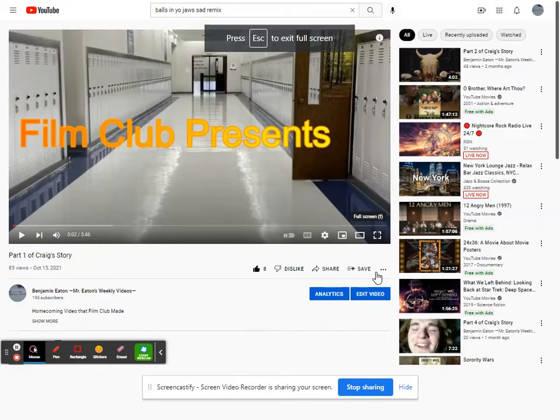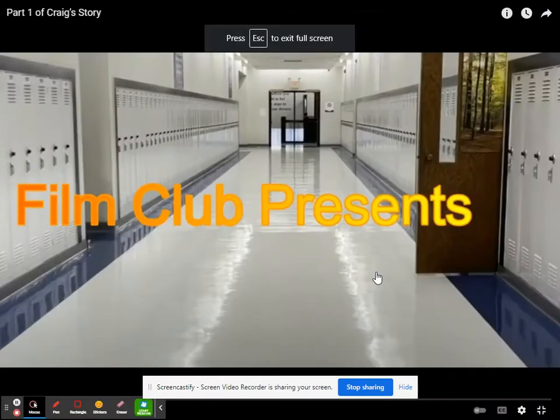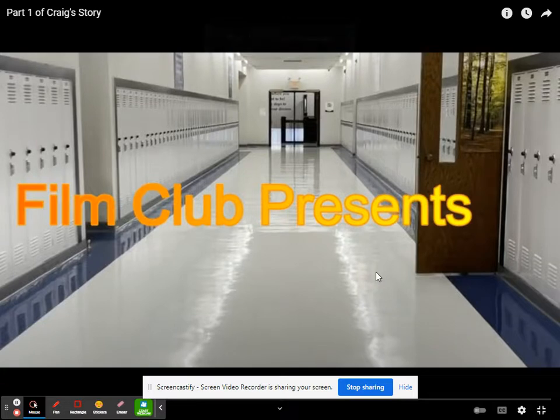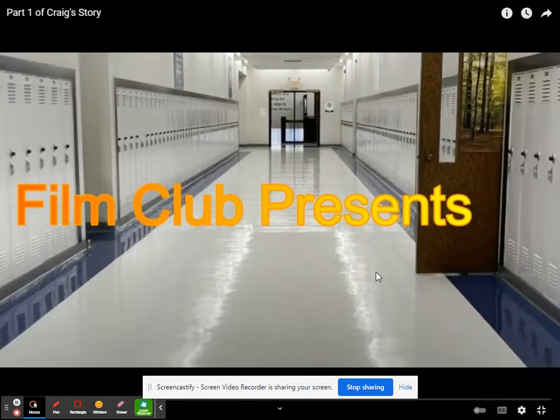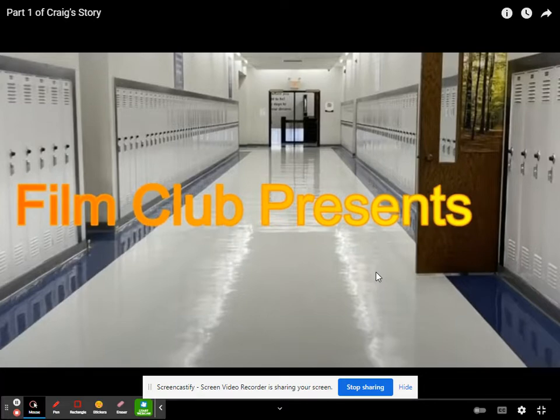Howdy folks, this is Jenica Raymond, one of the actresses in the Film Club films of Craig's Story. I'm here with Mr. E, Matthew, and Ricky, the director. We are here to do a director's commentary of part one of Craig's Story, and the rest of them will be coming soon. Let's get started.